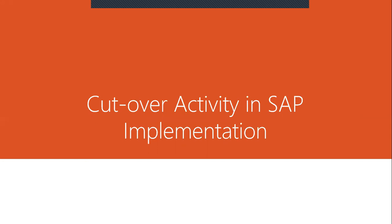Before that, let me introduce myself. I am Swami here. I have 17 years of experience in SAP.